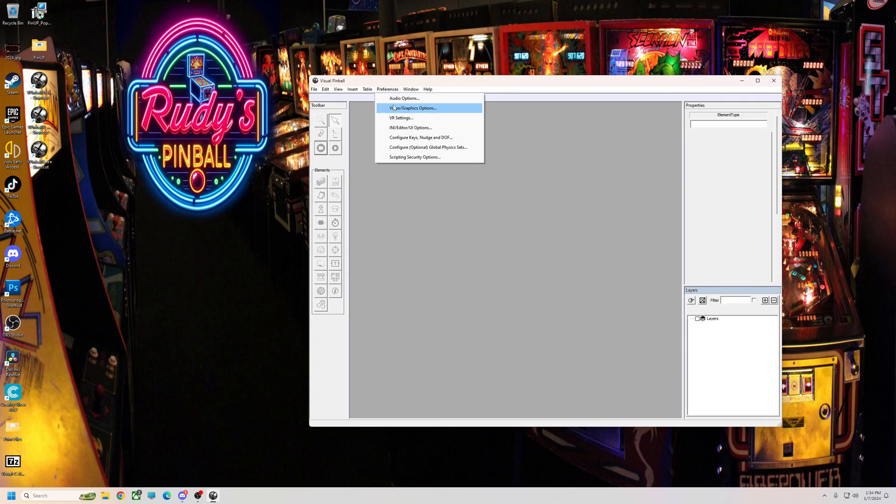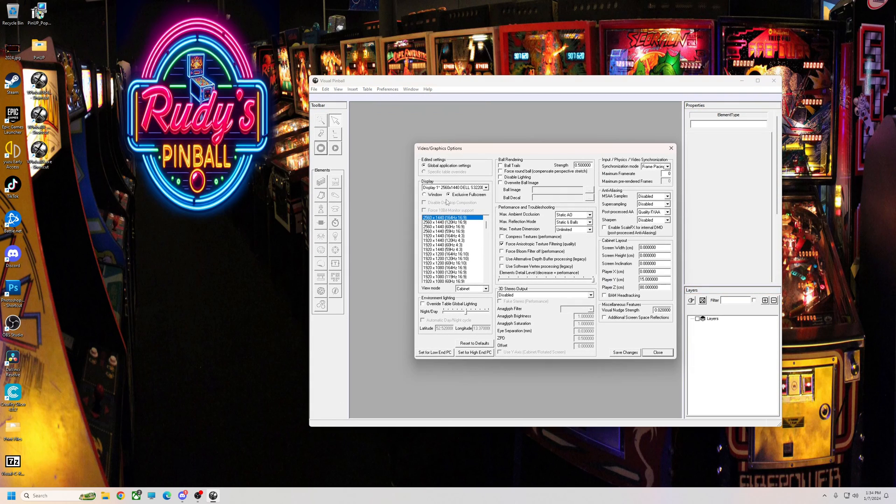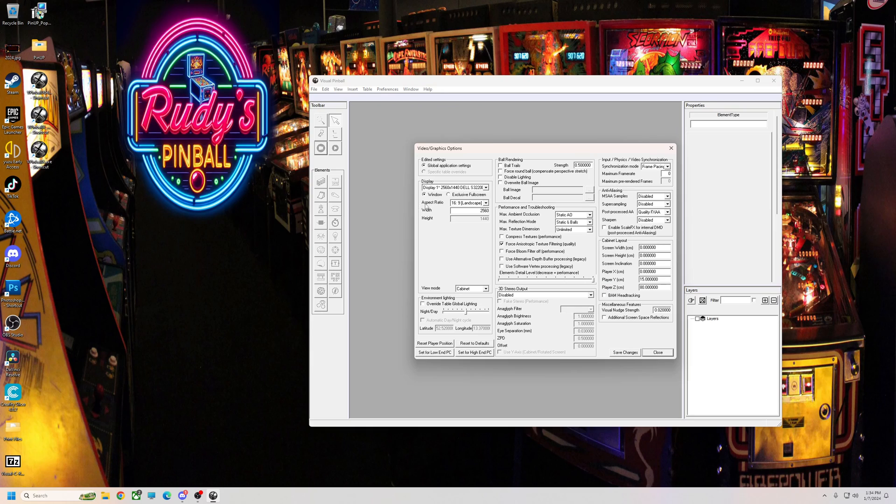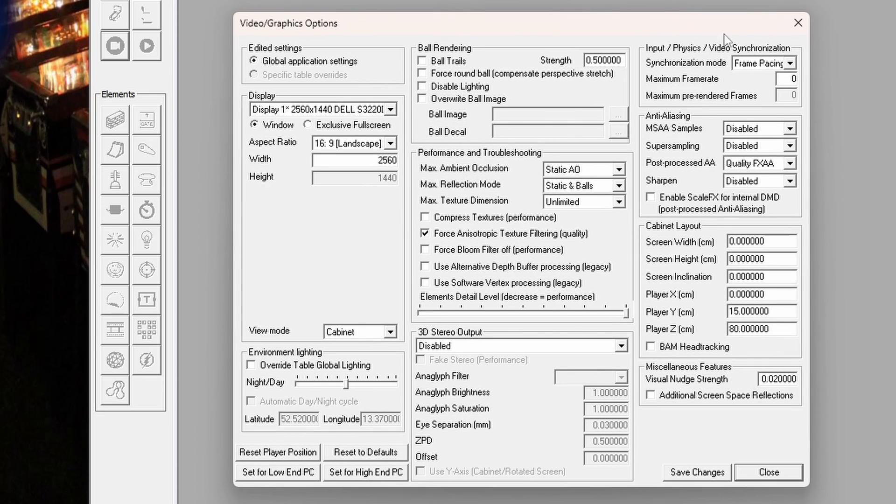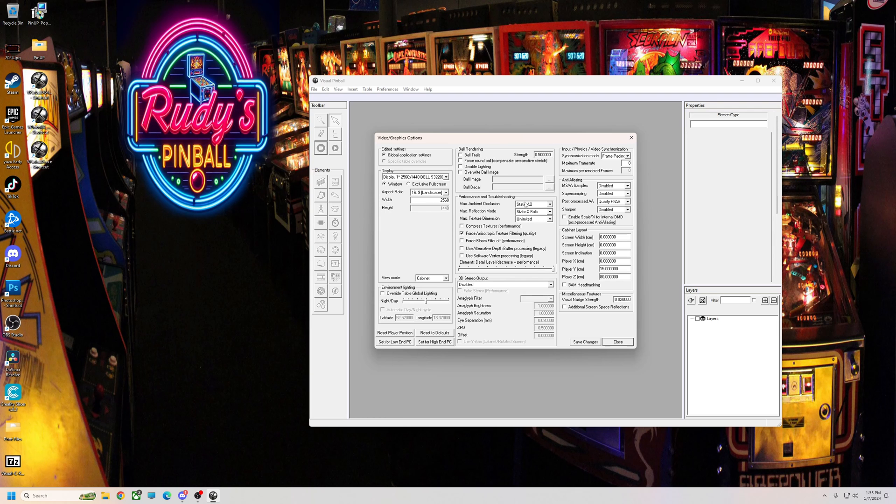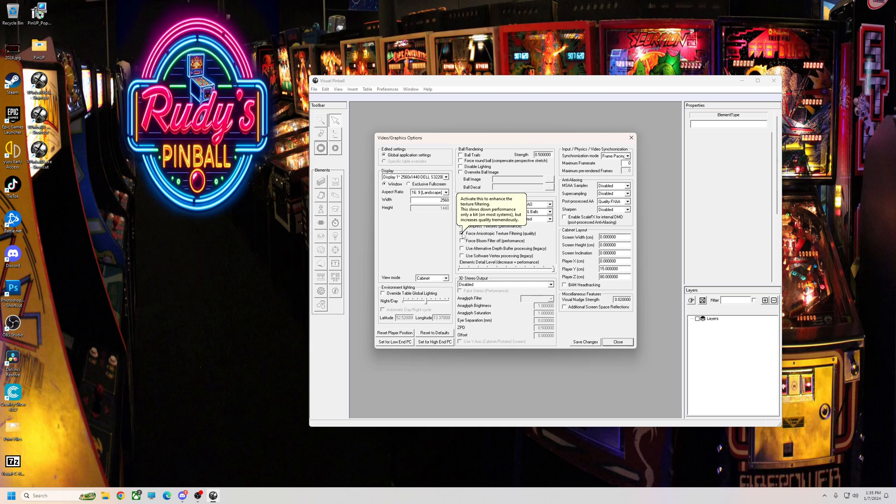Now, go preference, video options. Let's go to window mode. You want to make sure your resolutions, the widths and heights are correct. And that's it. Like I said, I use frame pacing, quality FXAA, and that's about it. Static AO, static and balls, unlimited. For anisotropic texture and filtering for quality. And that gives you the best look and frame rate for me.